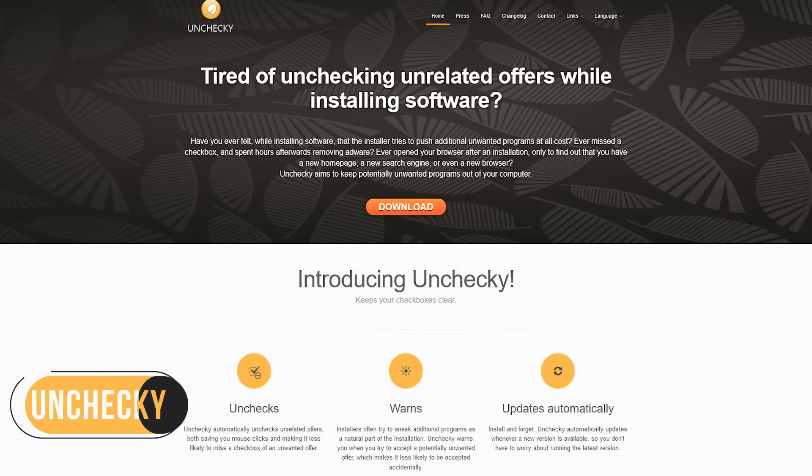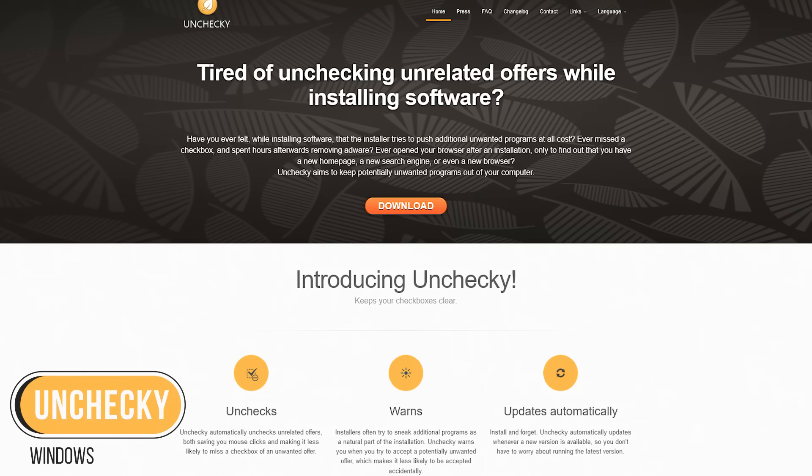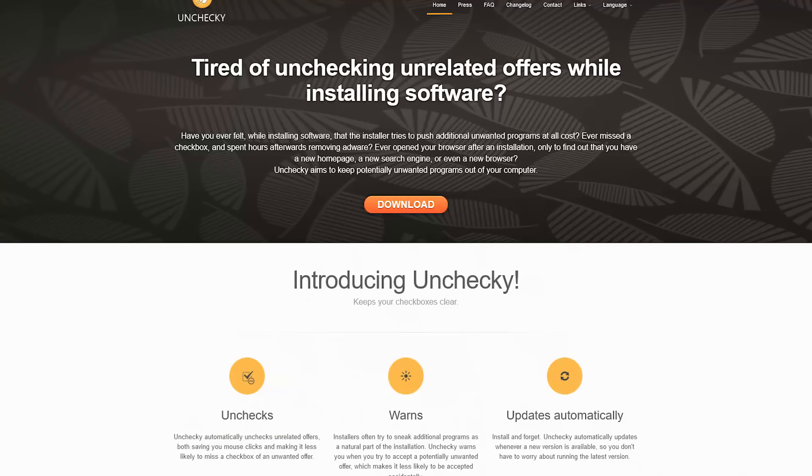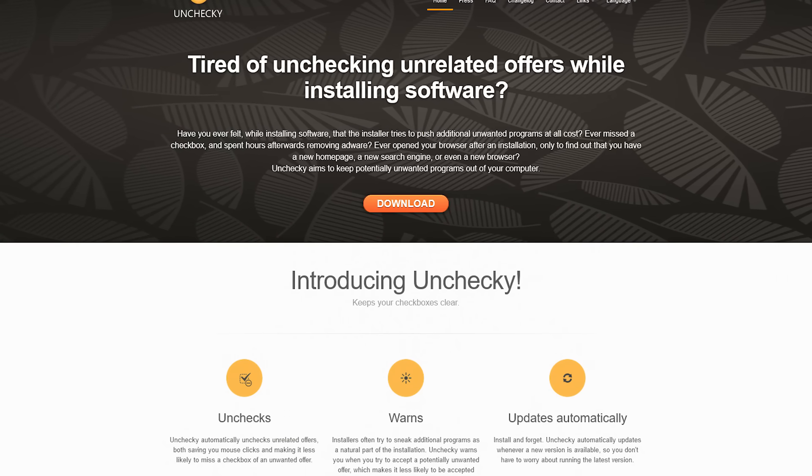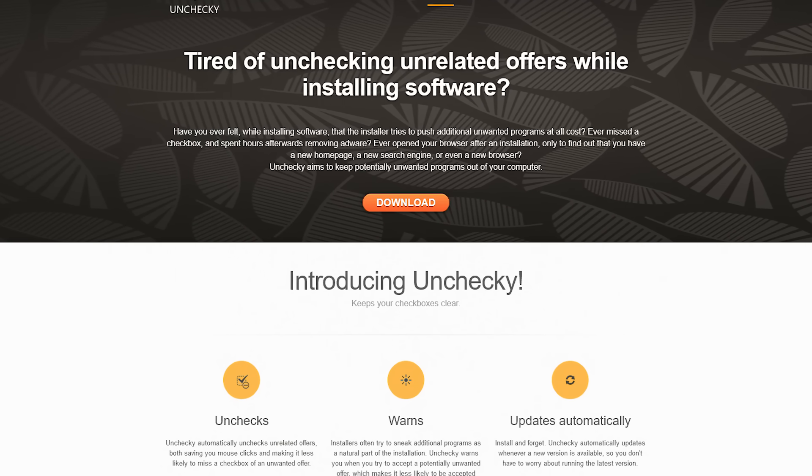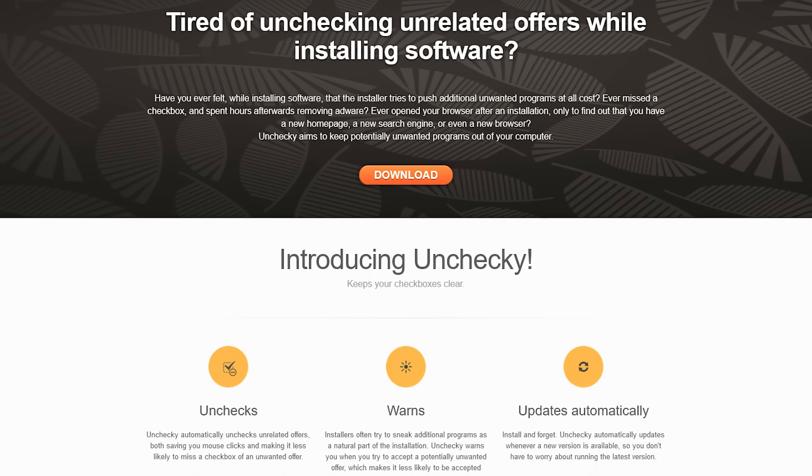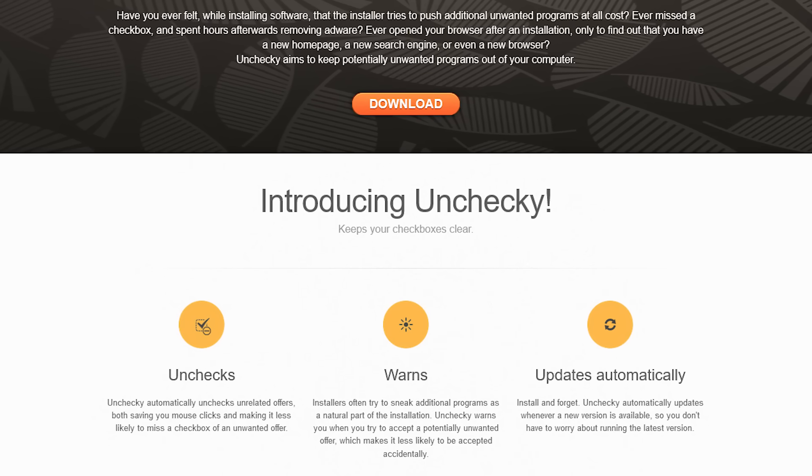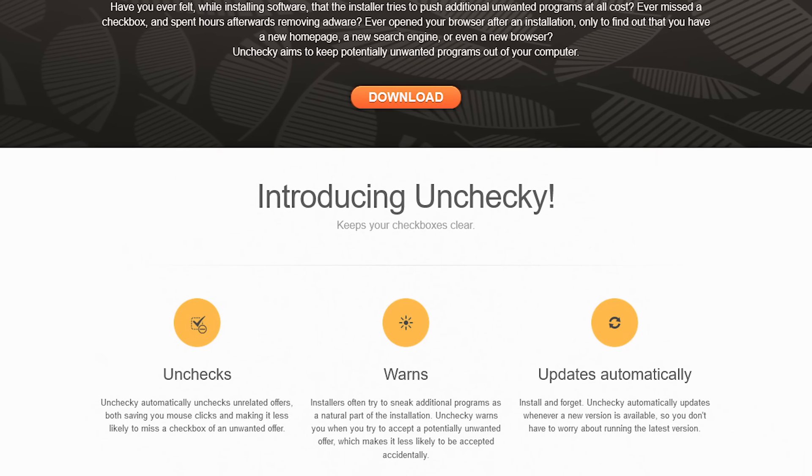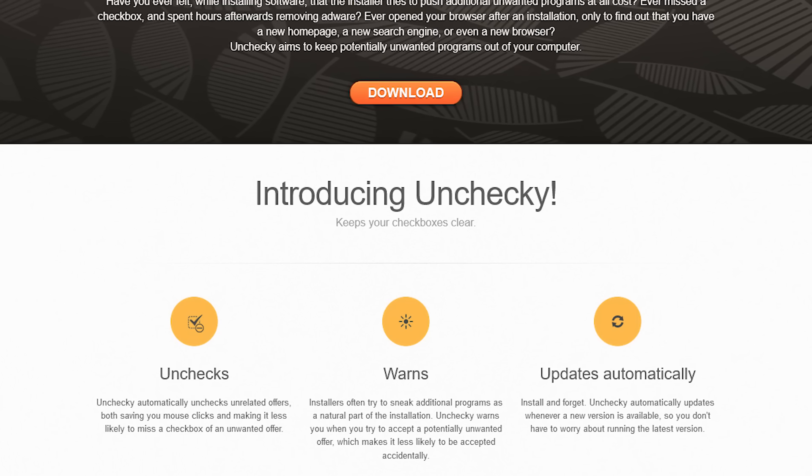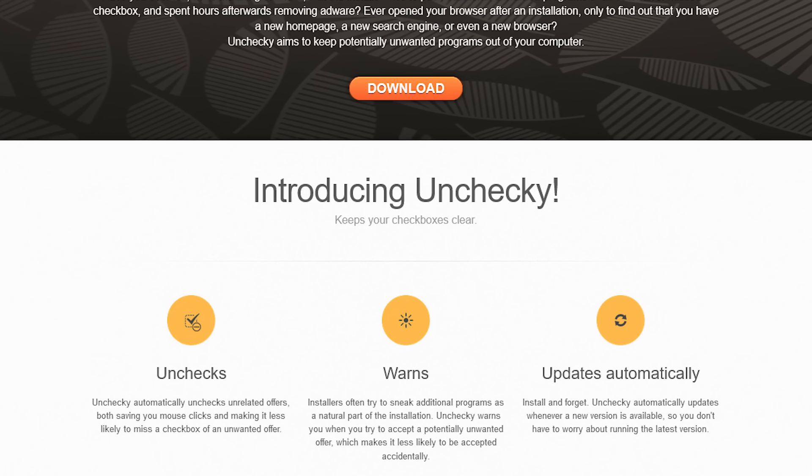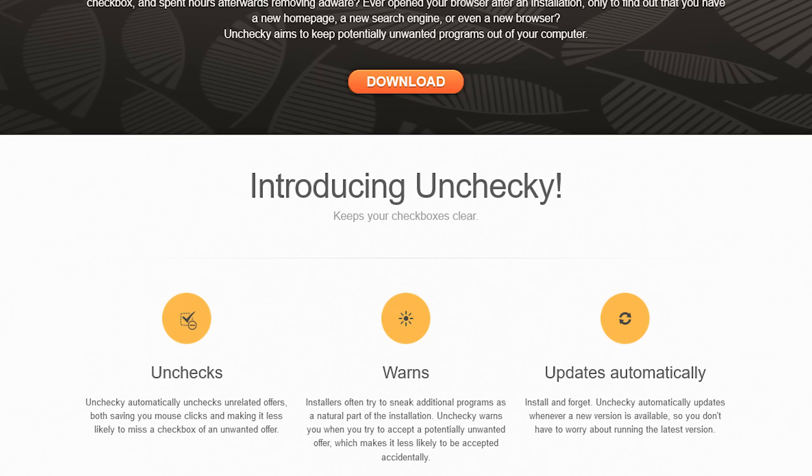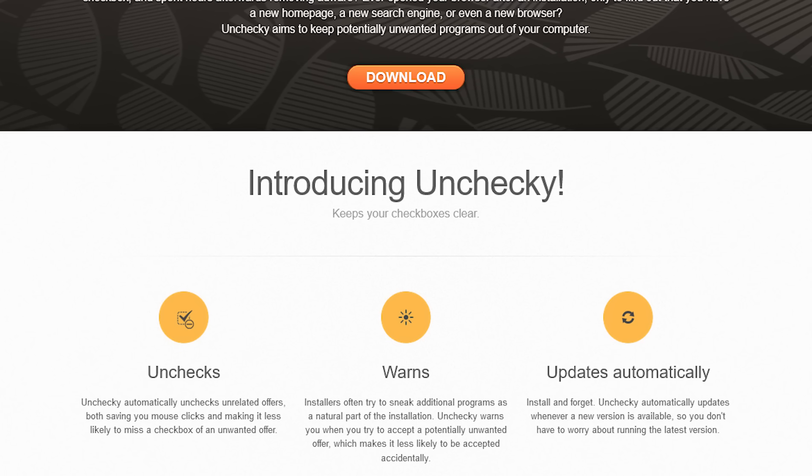Last but not least, is Unchecky. Many times while installing software, these installers try to bundle in unwanted programs. It doesn't occur as much as it used to, but it's still annoying. Unchecky is great. It'll automatically uncheck those offers unrelated to the software you're installing, so you're not as likely to miss one of those checkboxes for unwanted software. Also, it'll warn you if you're about to allow unwanted programs to install.